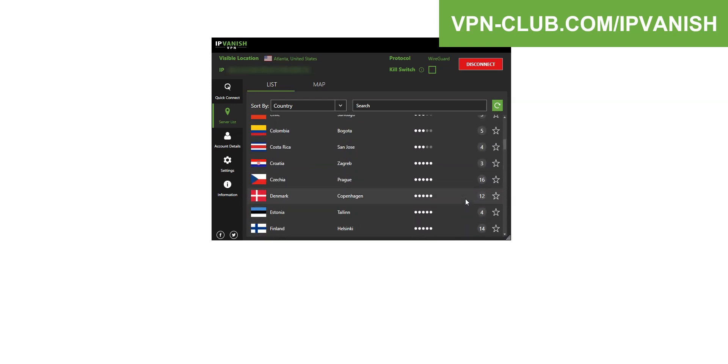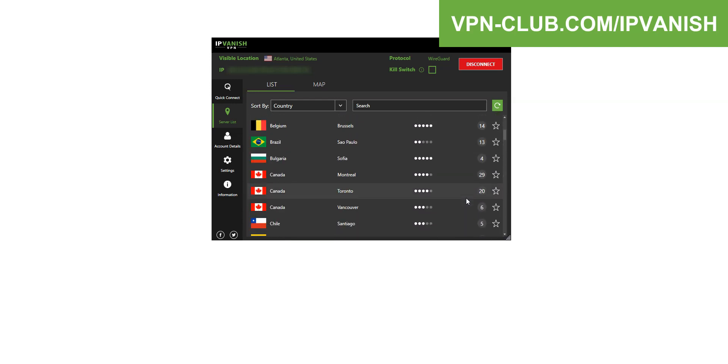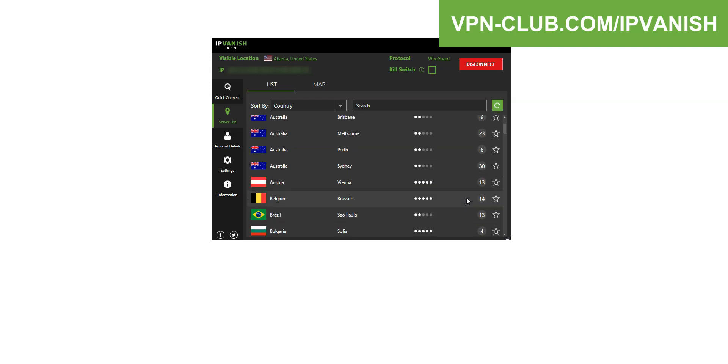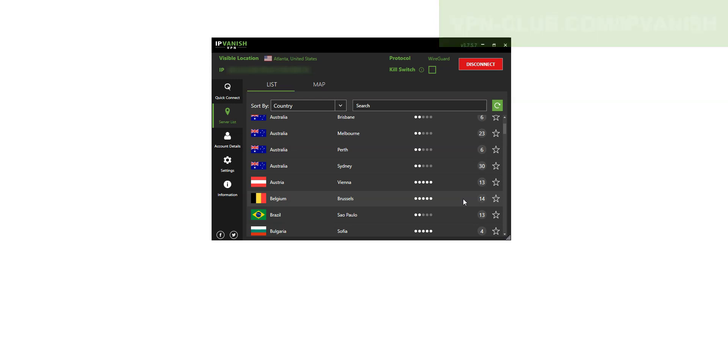This is a perfect choice if you are after fast speeds, no bandwidth limits, and a no log policy. 24x7 customer support, unlimited simultaneous connections. This is something very few VPN providers offer. Plus, the app is compatible with all operating systems.